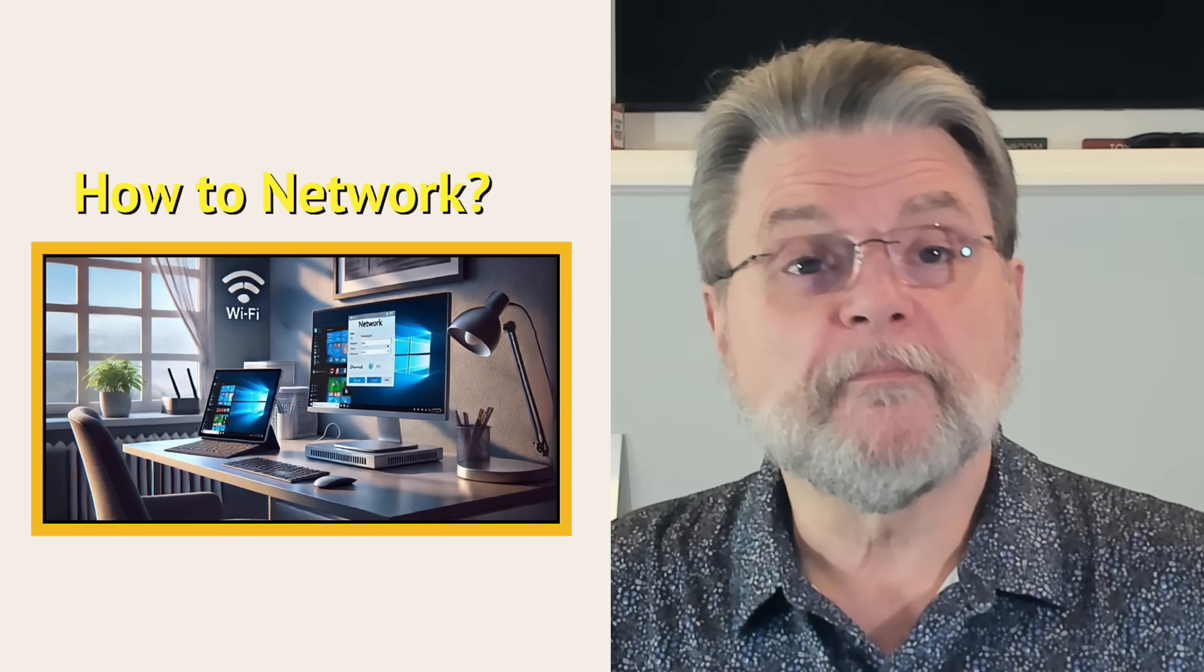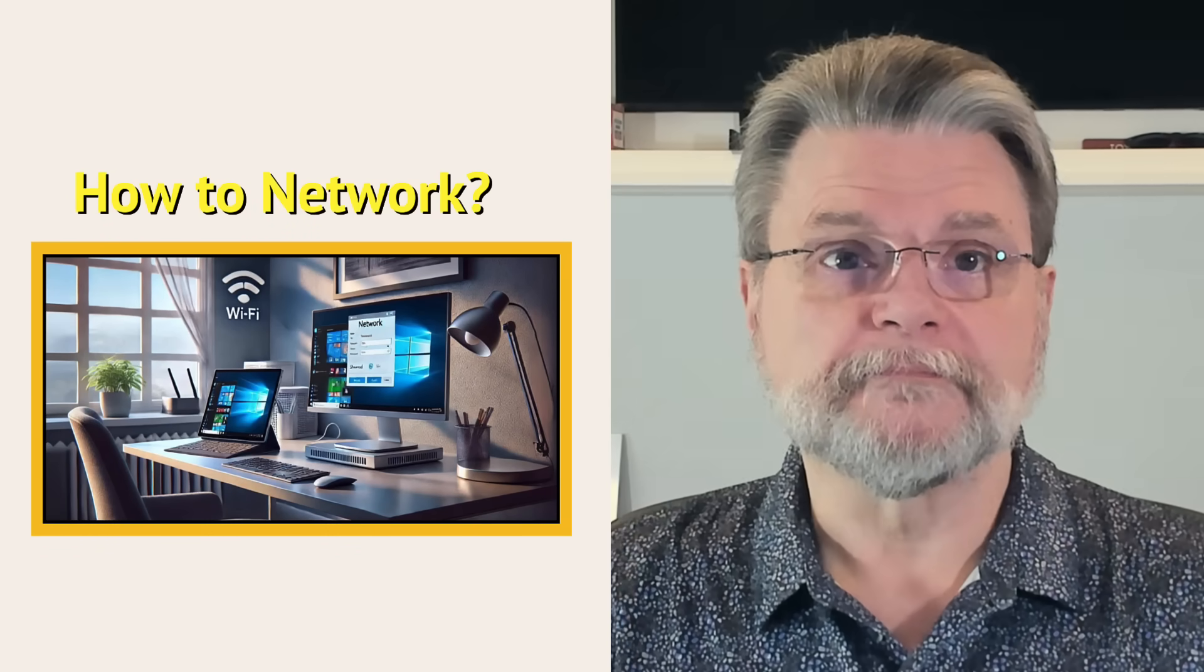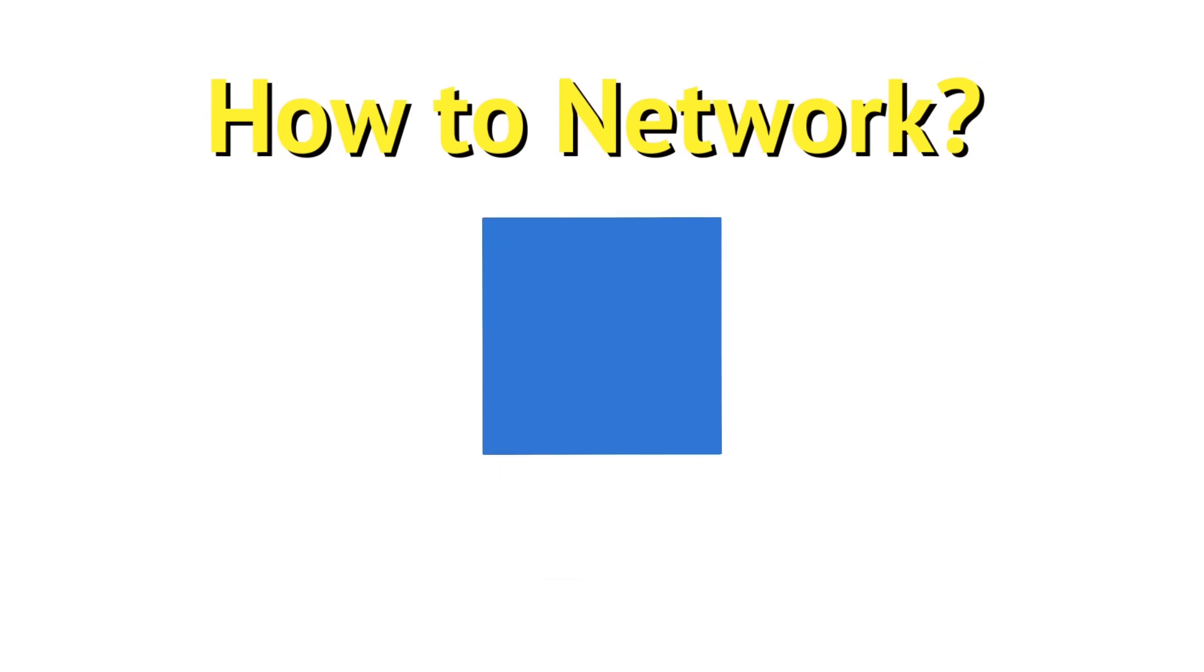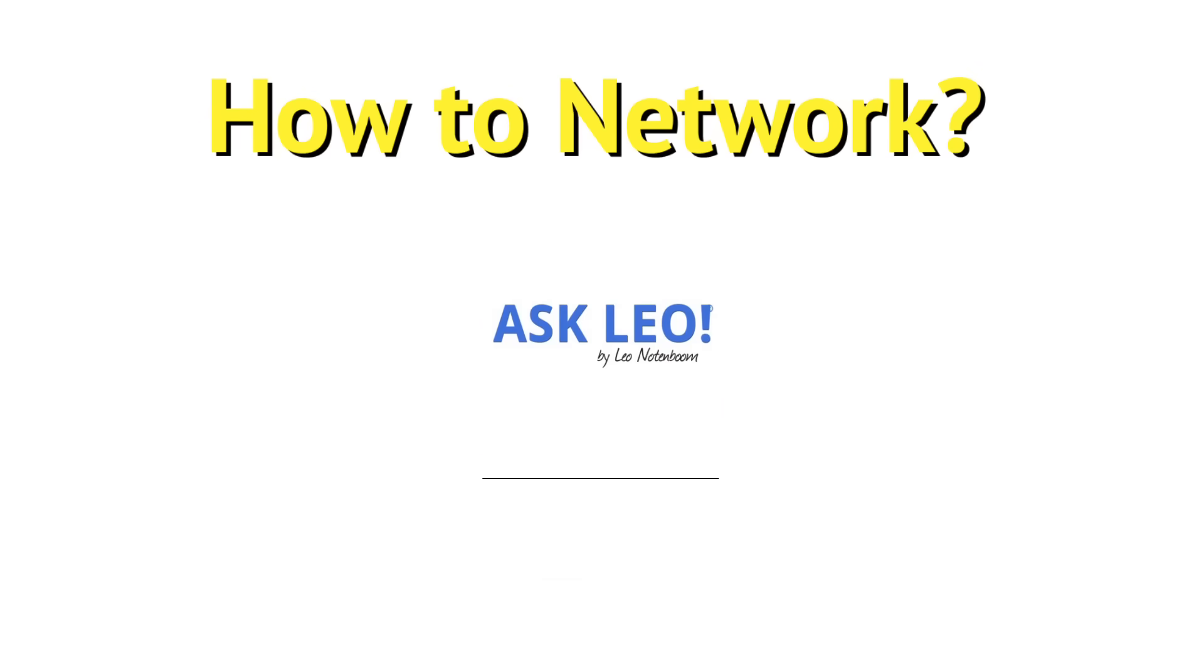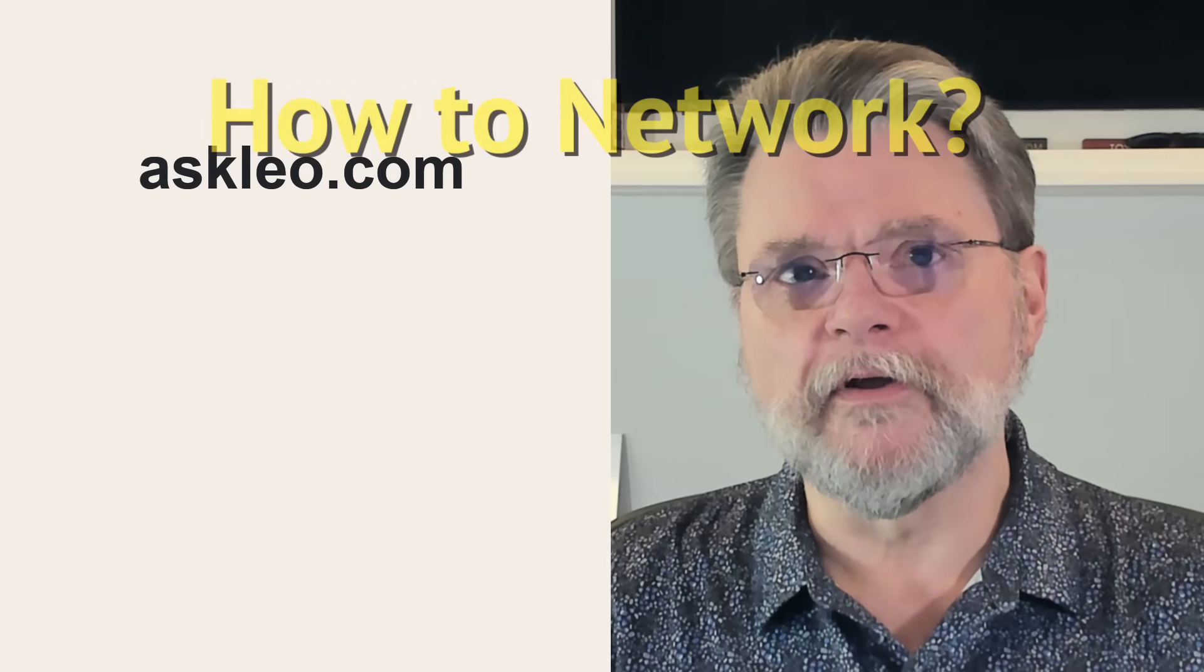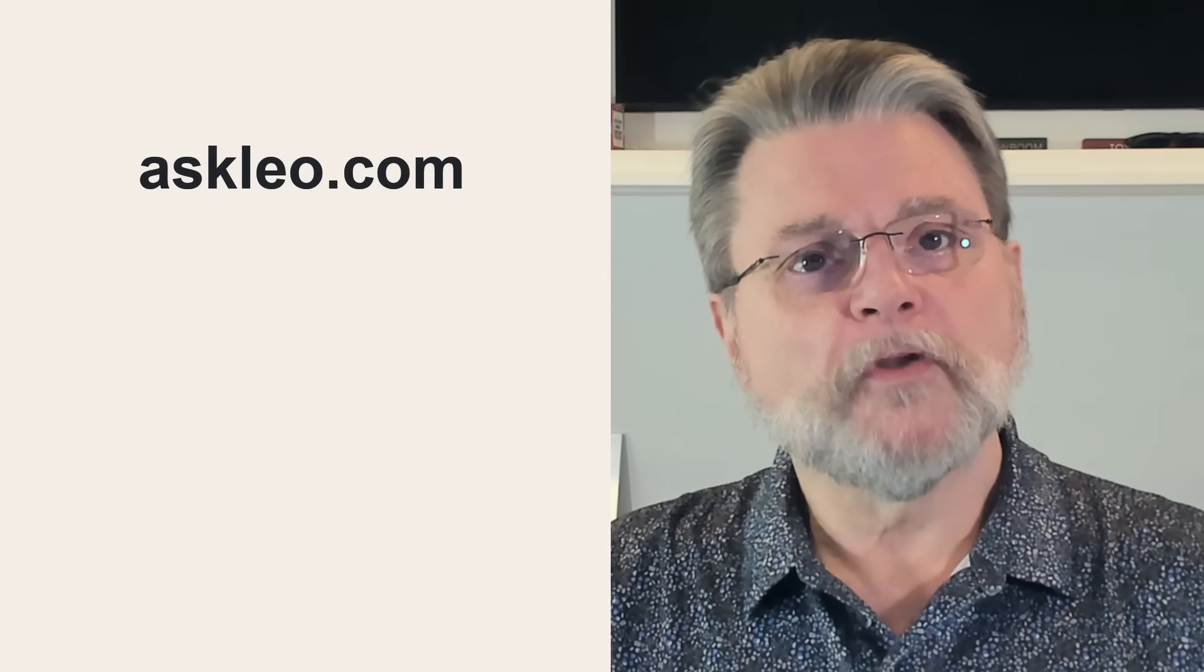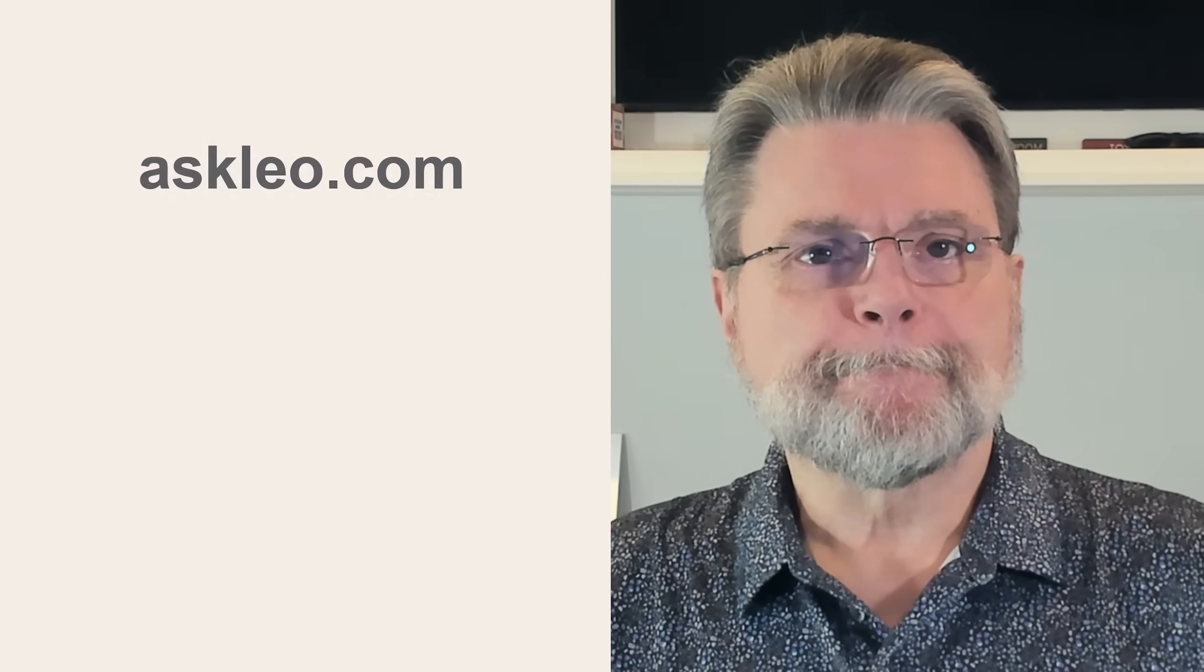How do I get my Windows computers to network with each other? Hi everyone, Leo Notenboom here for Askleo.com. Question I got.